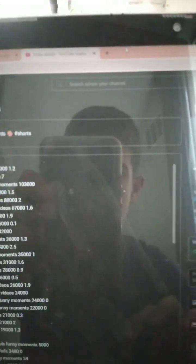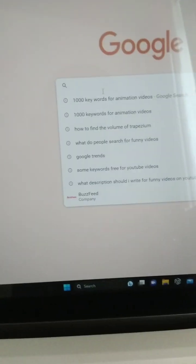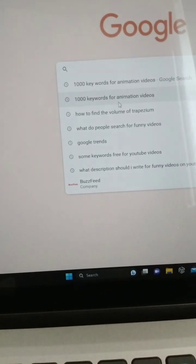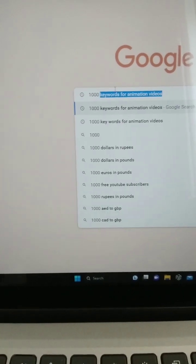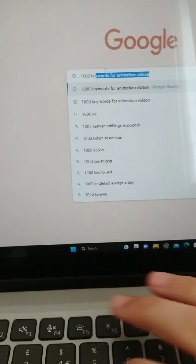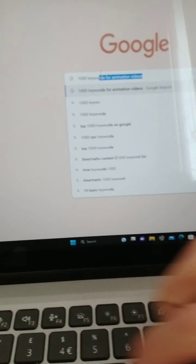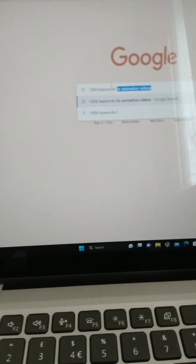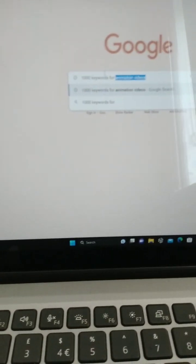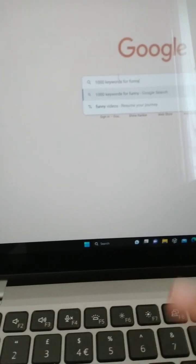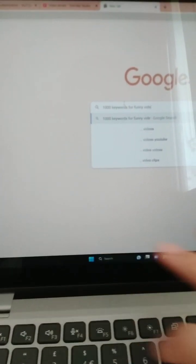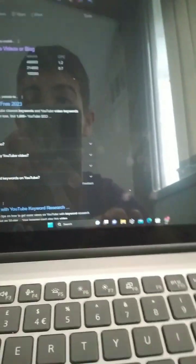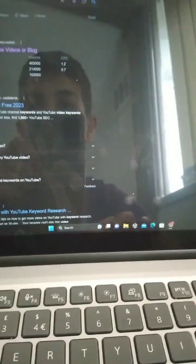Let's get started. So the first step you're going to do is go up to the plus button right there, and then you're going to go to search, and then you're going to write 'one thousand keywords.' For example, I'm going to put 'funny videos,' and here we go.